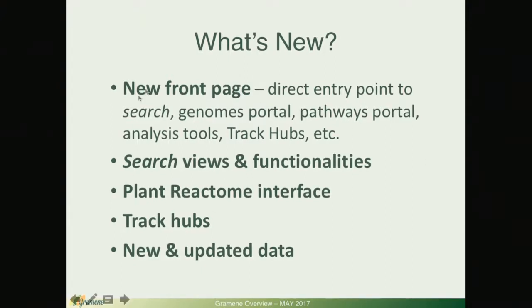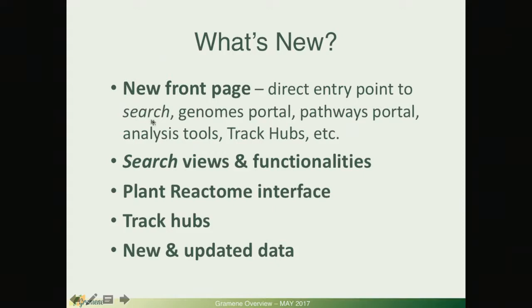I will start with our new front page that should be released next week as a direct entry point to our new search and continued access for Genome's portal, Pathway portal, analysis tools and our track hubs.